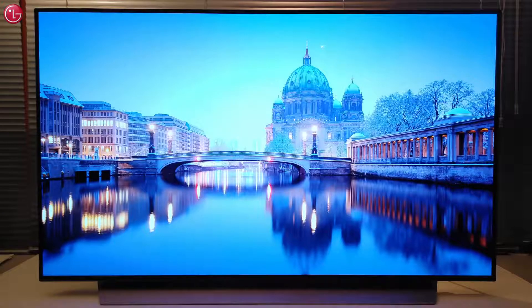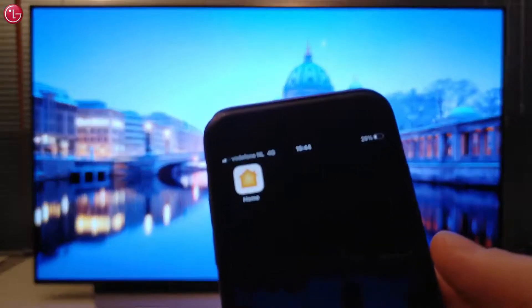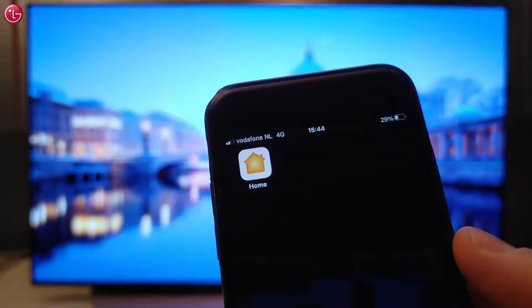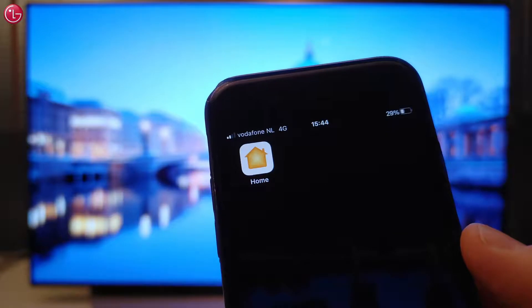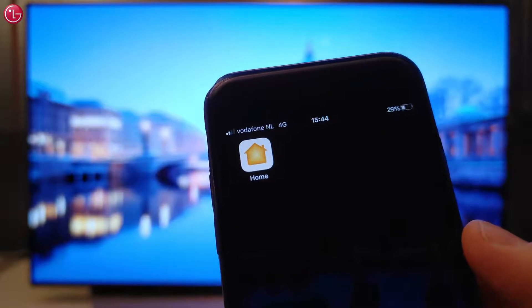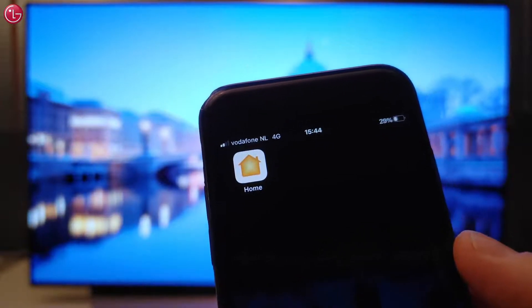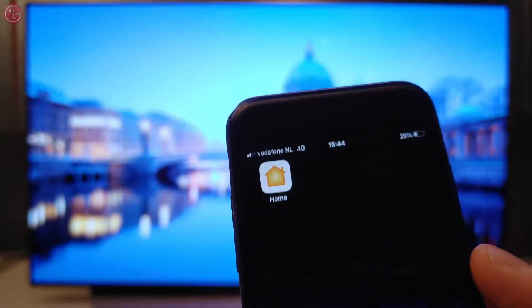This is how you can control your LG TV with Apple HomeKit. For more help, contact your local LG helpdesk.